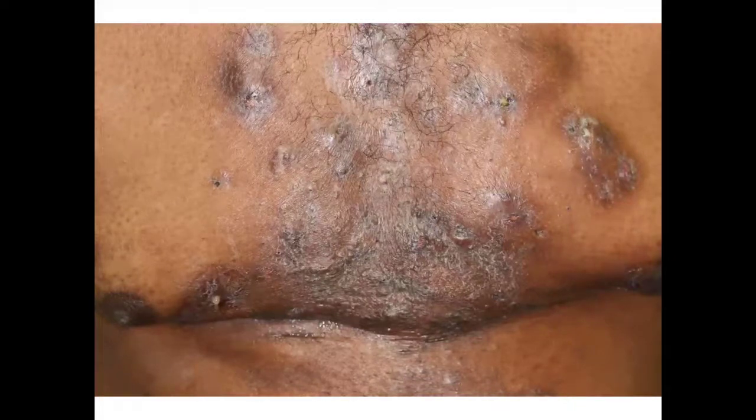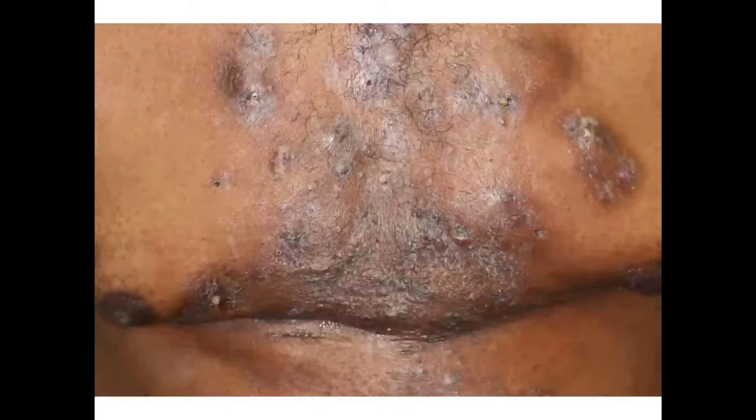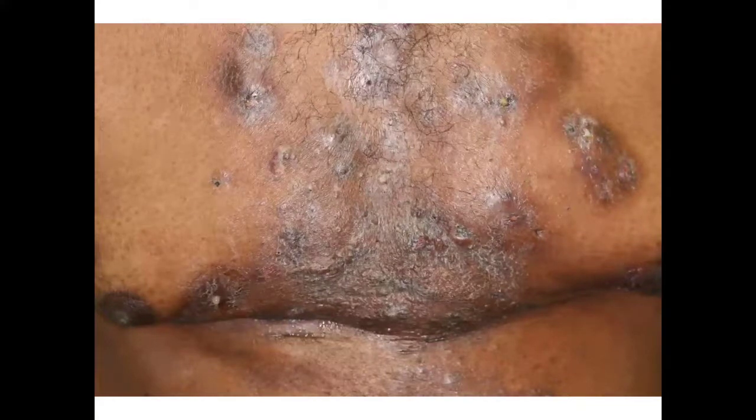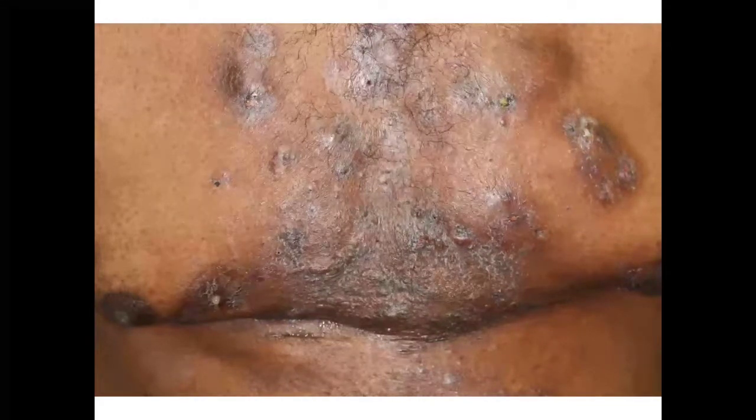Okay, what do you think here? So acne — a follicular occlusion tetrad — acne conglobata, hidradenitis crossover is probably the most likely. The other thing you might think of is steatocystoma multiplex, but these really seem to be draining pus rather than oil. Steatocystoma multiplex is oil within the cysts.